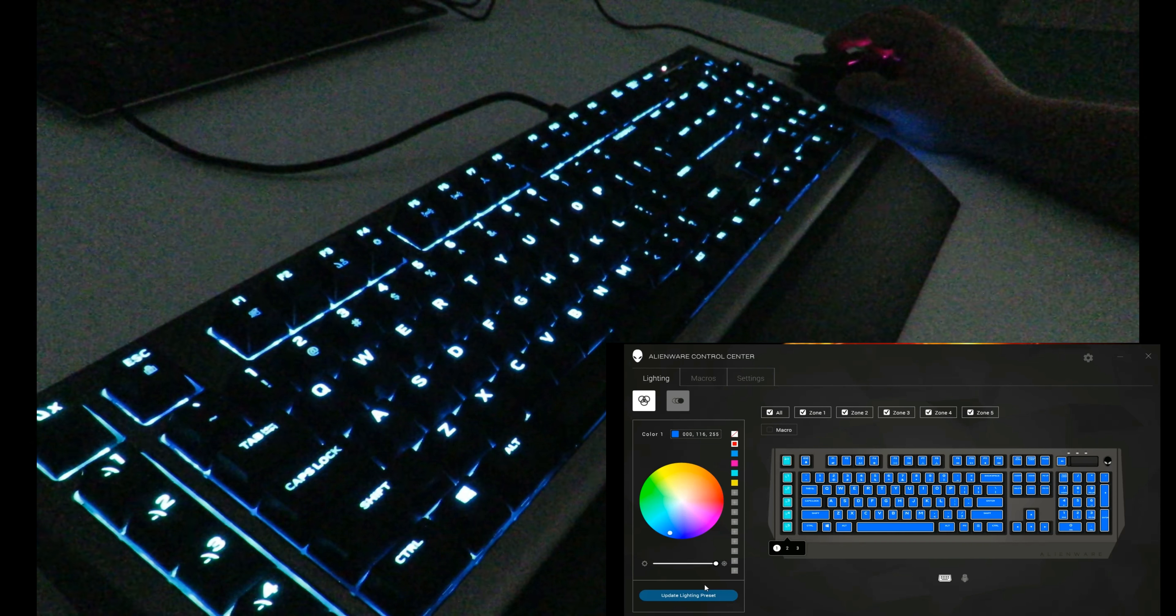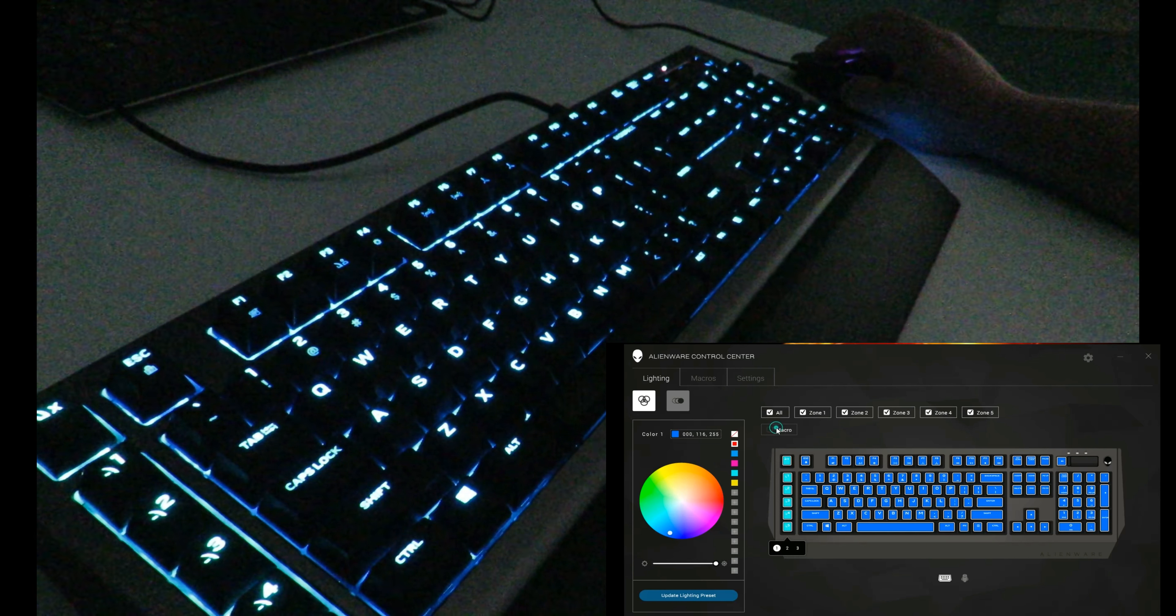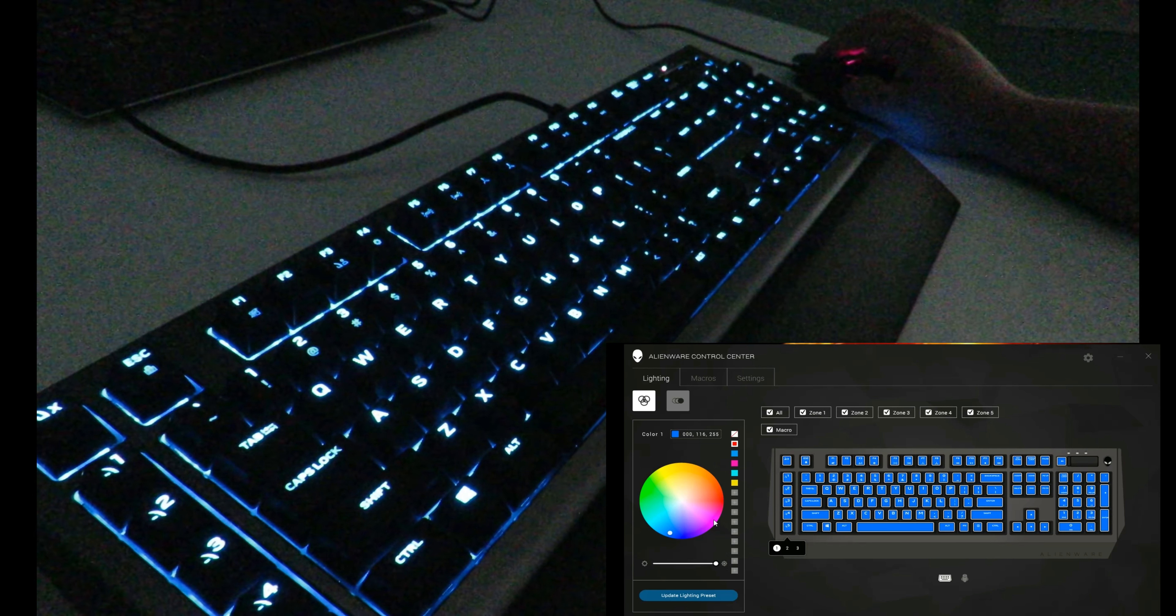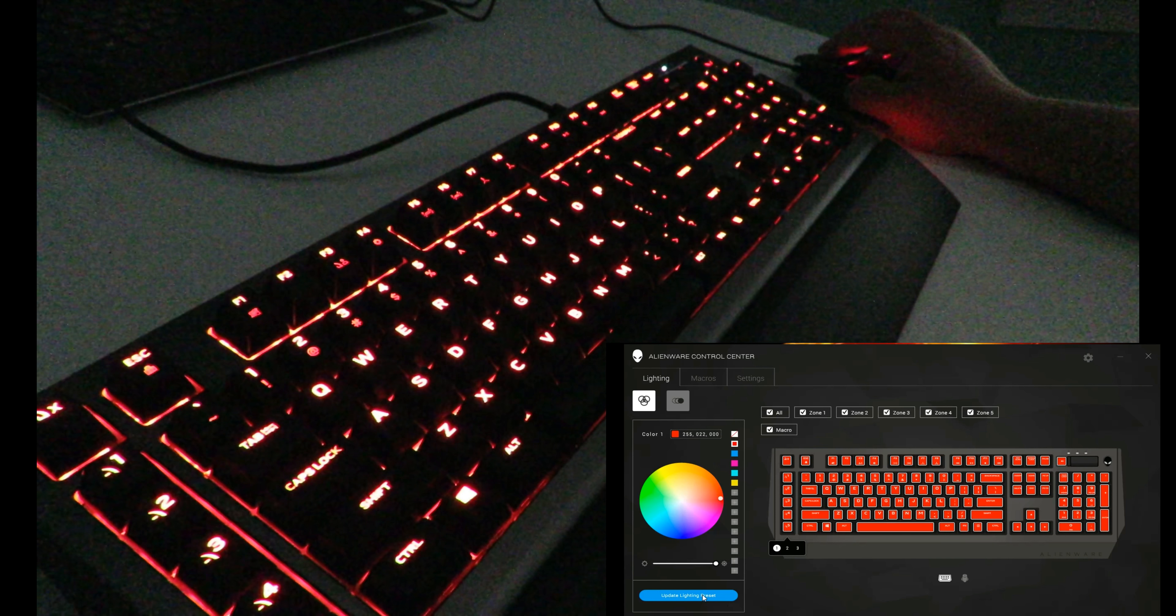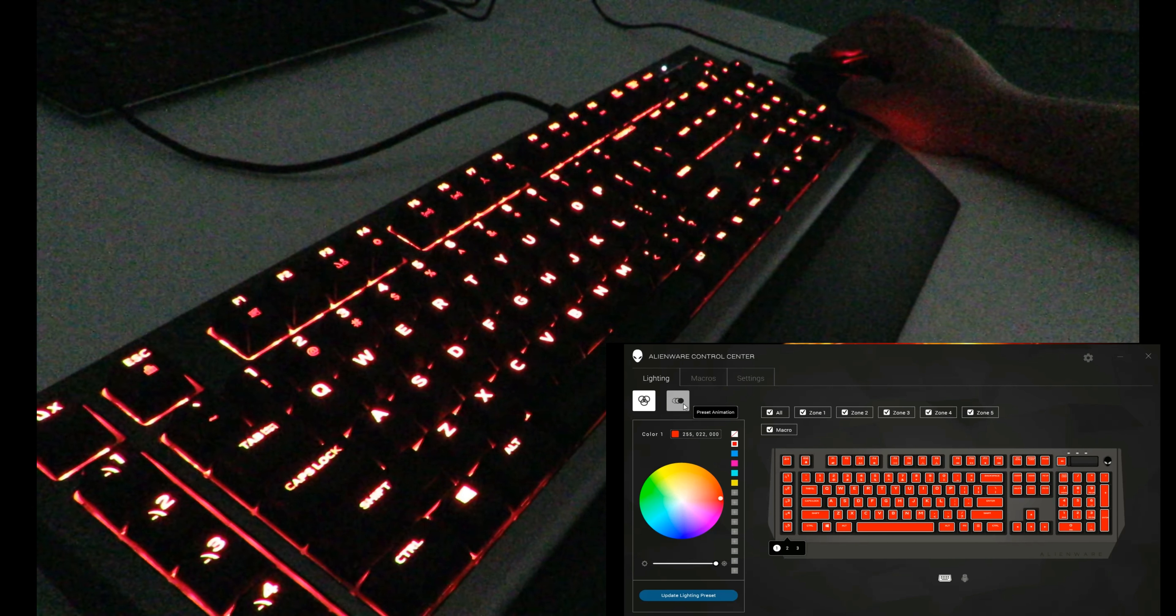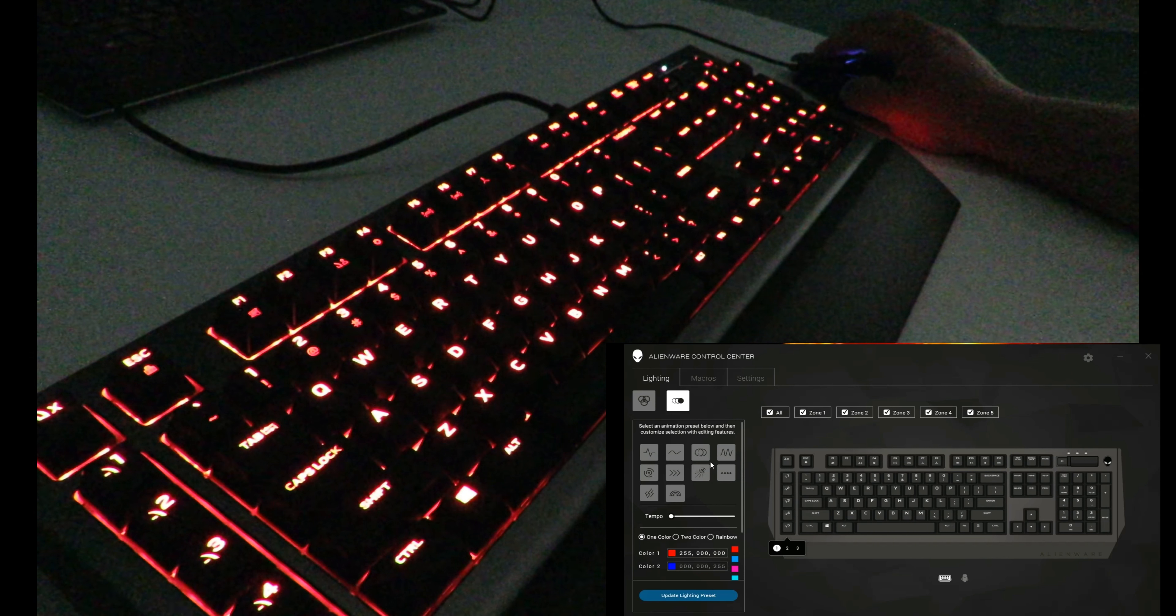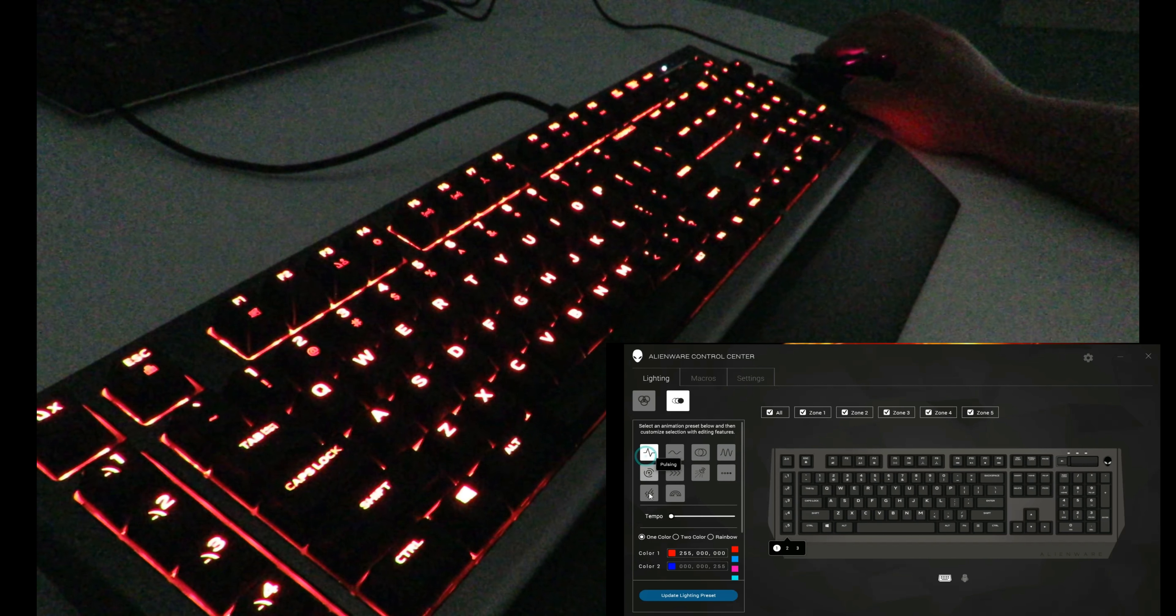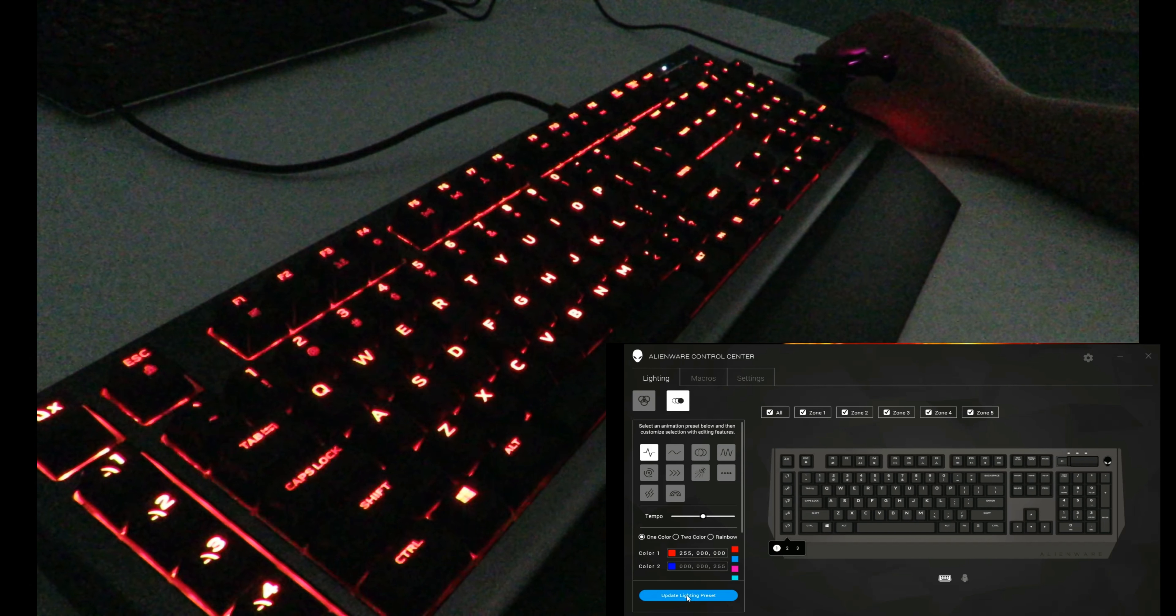But it's not just changing the colors on the keyboard so they're all one color. You can come over here to the preset animations, click here, and you can have 10 different animations. We can click on pulsing, then you can change the tempo, make it pulse a little bit quicker.